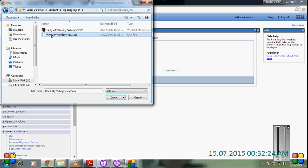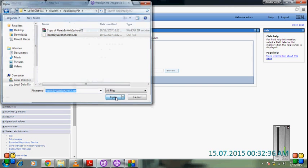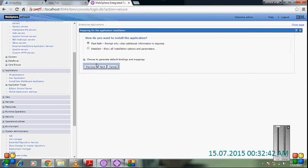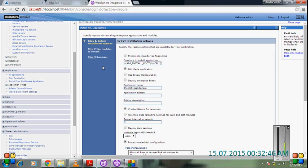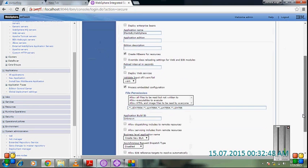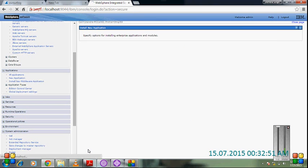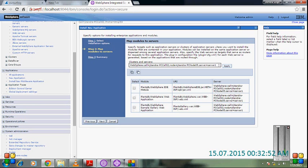Let's check the application format. The file should be .ear or .war. For enterprise application, we should choose .ear. For web applications, we should choose .war. Choose the location and do next.